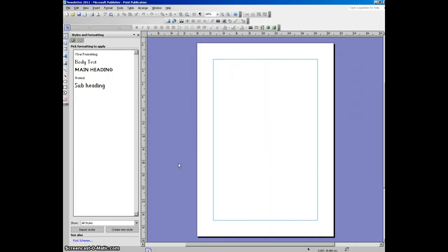In this video I'm going to be showing you how to set up your magazine and add some consistency to your pages.